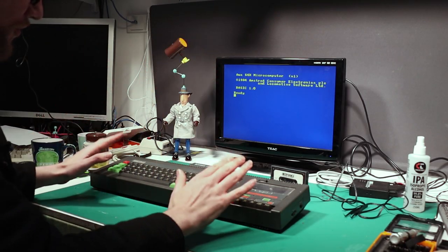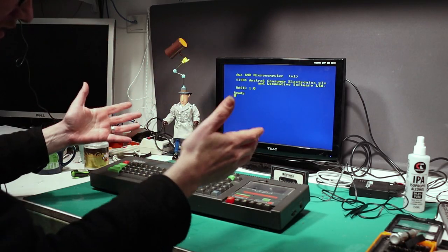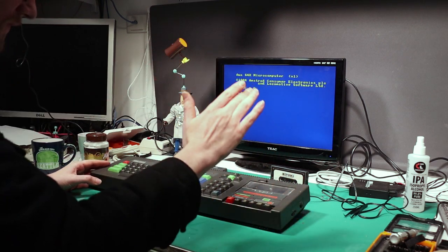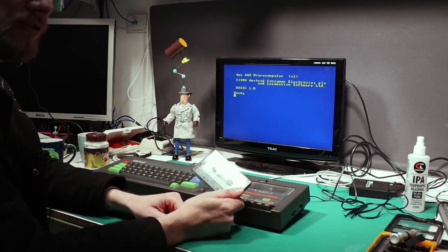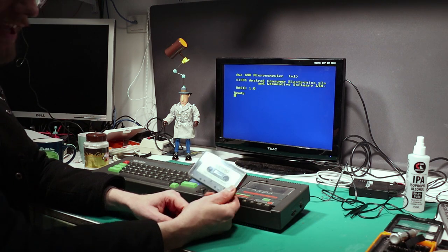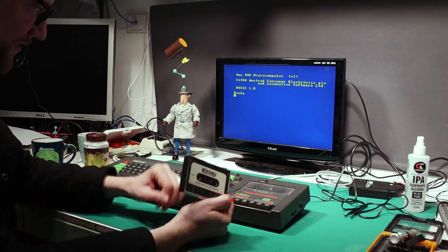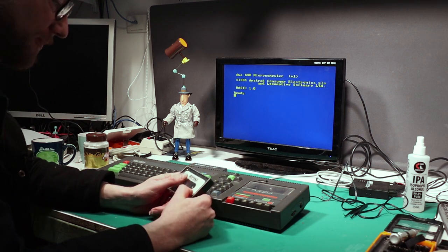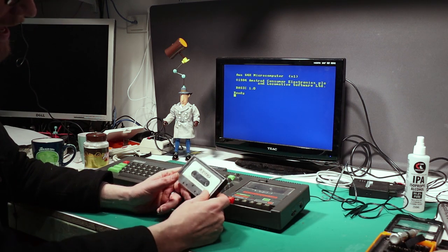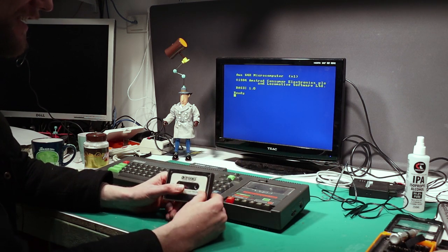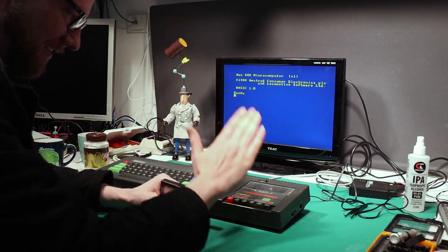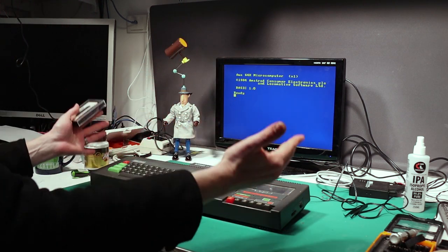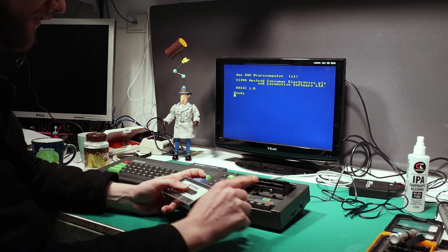Right, with it all back together again, I can show you that the tape deck works. Now, funnily enough, the only cassette I actually have for the Amstrad is the bank switching software for the 64K memory expansion. That's it. I don't actually have any other tapes. But the whole purpose of this was to get this working so I could say the whole machine is working.